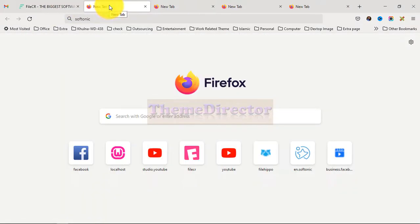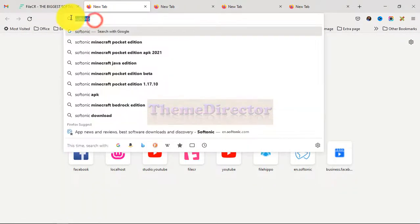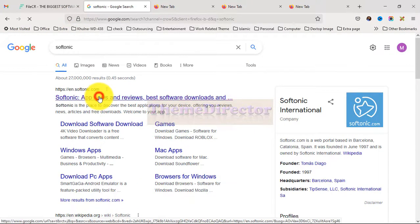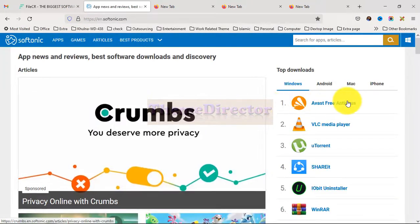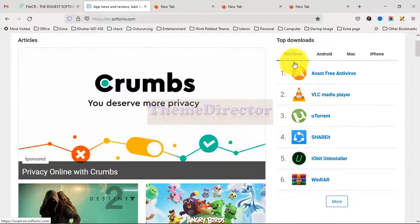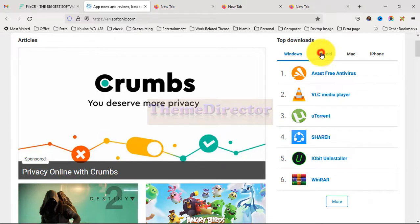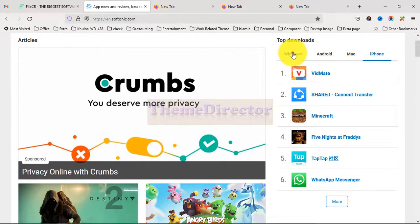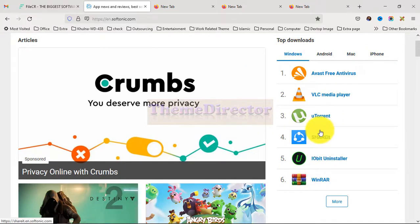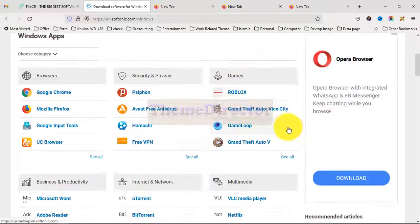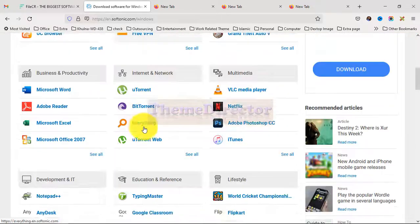Then go to another tab, type 'Softonic' and press Enter, then click on the link. You can find different types of software here — Windows version, Android version, Mac version, and iPhone version too. Press 'More' and you can see many different types of software.